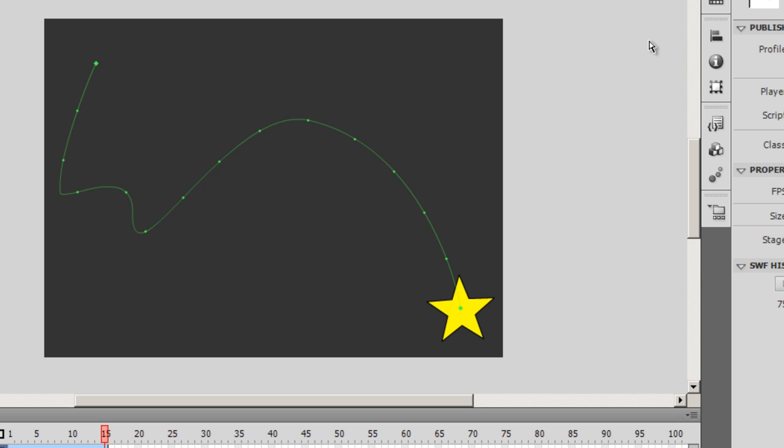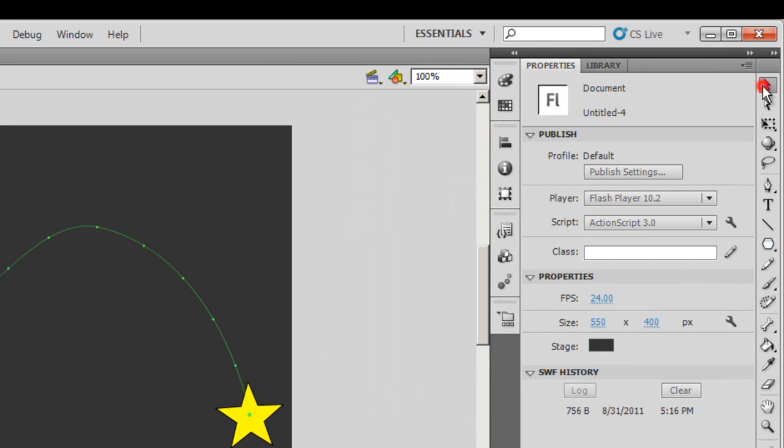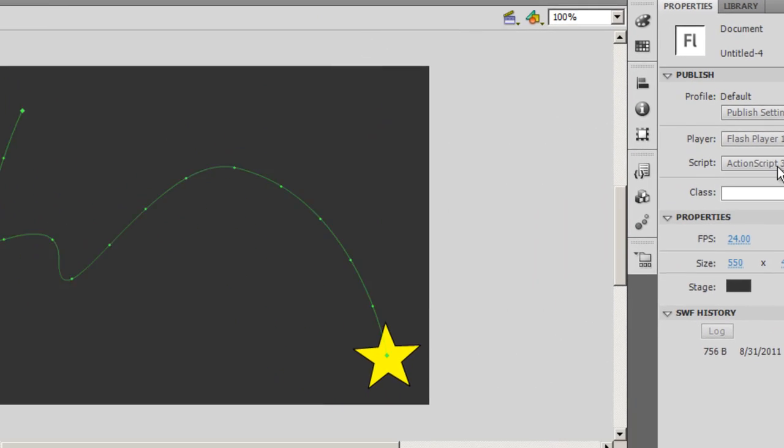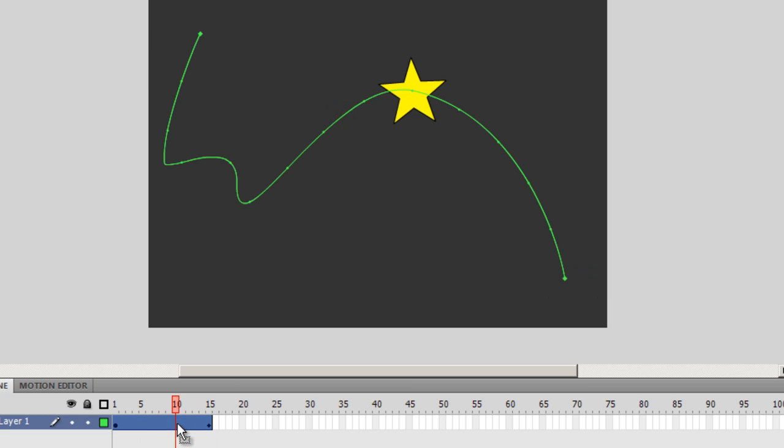I can then select the path. There are two ways of selecting the path. I can either click on the path by first selecting the selection tool. I can straight away click on the path or I can click anywhere between frame number 1 and 15 here and the path gets selected automatically.